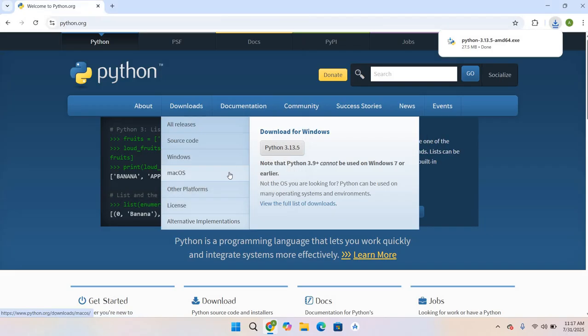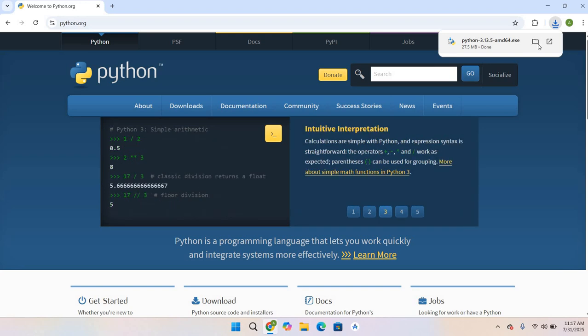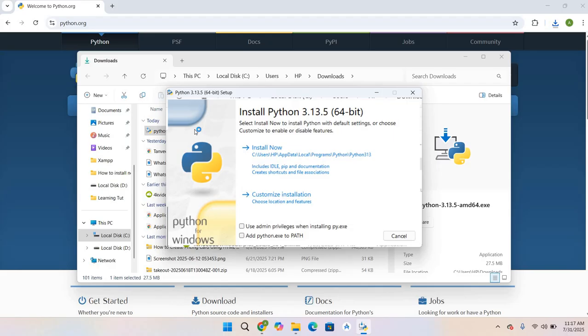The download is complete. Now I will open the installer file. Click on Show in Folder and double-click on the installer file. As you can see, the setup is open. Now we will check these two options.